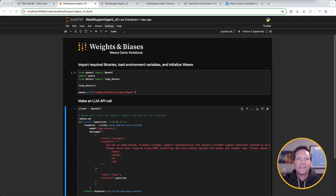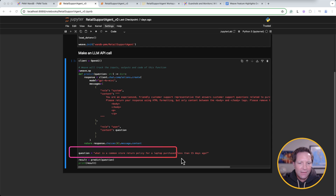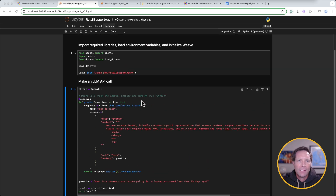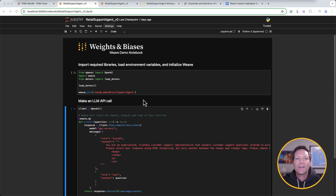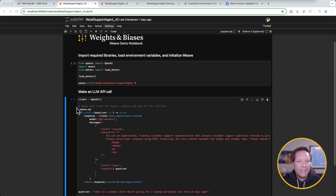This is where our journey begins — a Jupyter notebook, a common place to start writing and testing some code. The first step in AI application development, basically a demo or prototype in its earliest stage. Here I've got a function that makes an LLM API call, and at the bottom I call that function with a question: "What is a common store return policy for a laptop purchased less than 15 days ago?" I've also added the code required to track the inputs and outputs of this interaction using Weave. First, I call weave.init and pass in the name of the project where I want to track the inputs and outputs. Then I just stick this weave.op operator above the function I wrote. Easy as that. Now let's run this script and check things out in Weave.